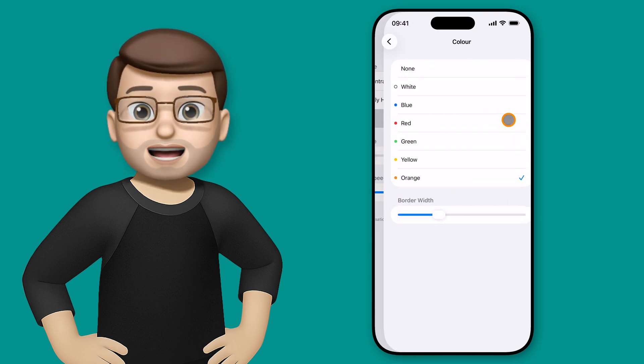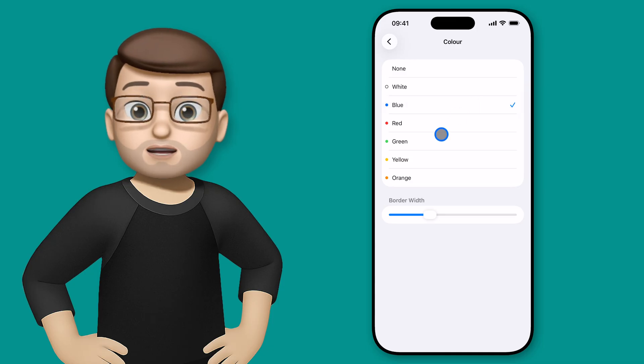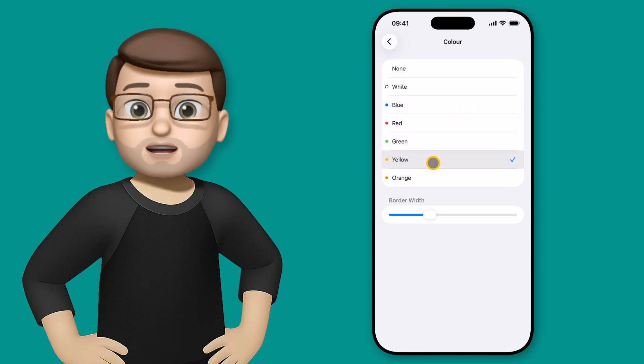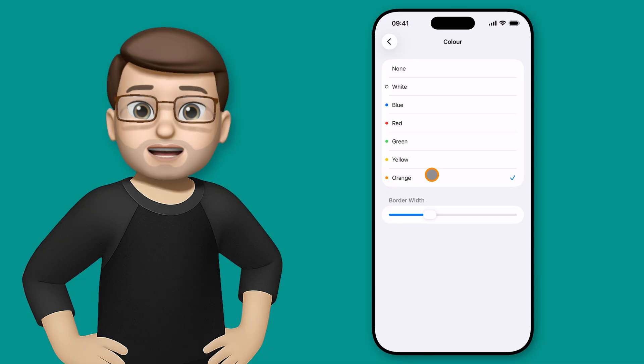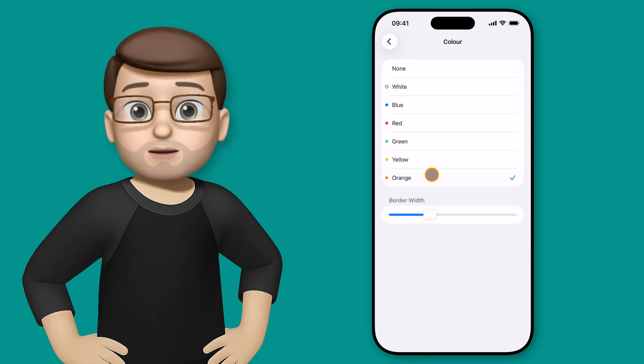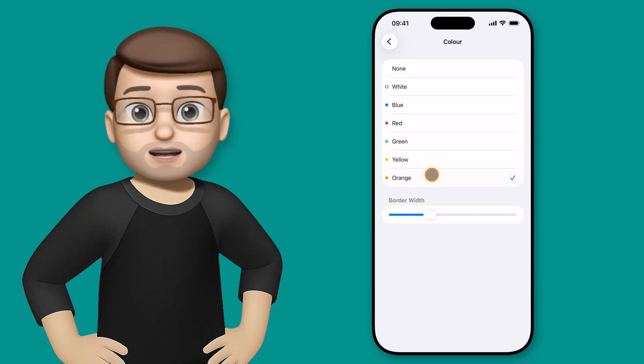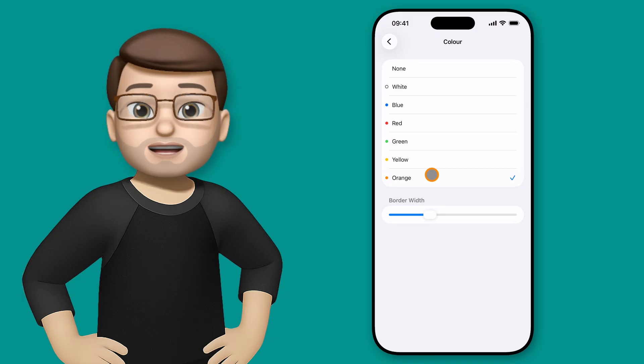you can choose the outline color as well if you want to. You can have no color on the outline of your cursor or you can choose one of the colors here. I quite like orange, it kind of matches my new phone. And you can change the thickness of that border as well if you want to. So you can really personalize how this looks.